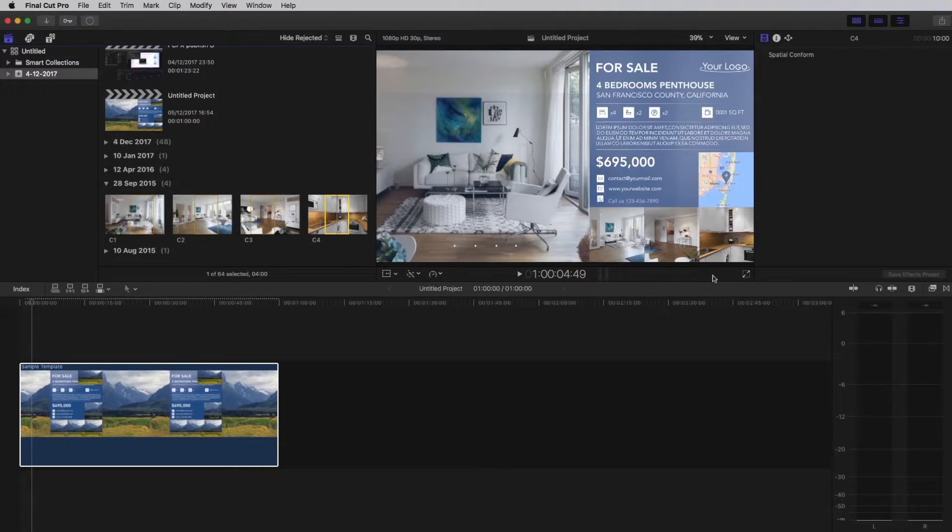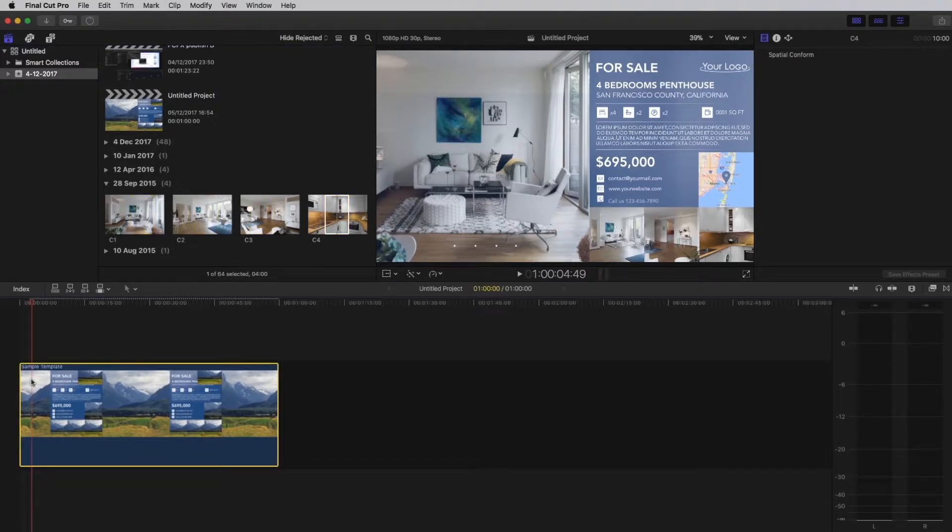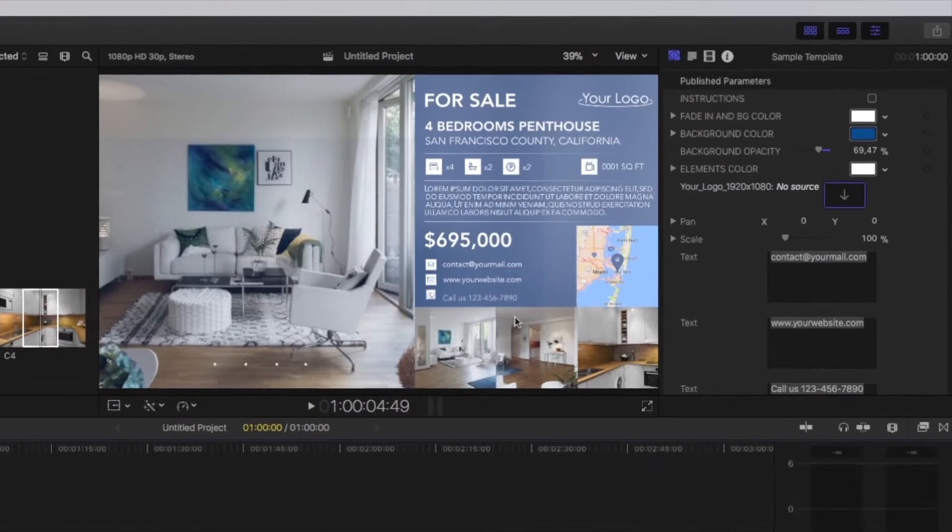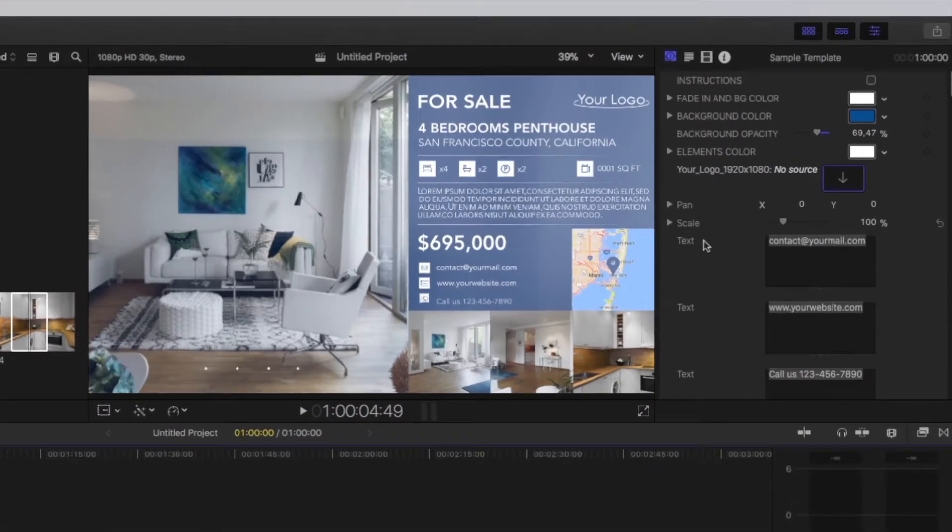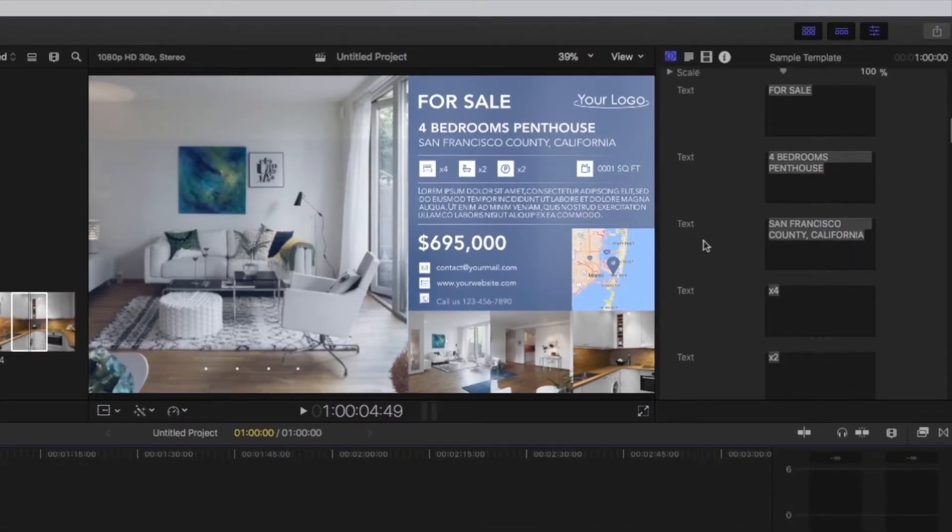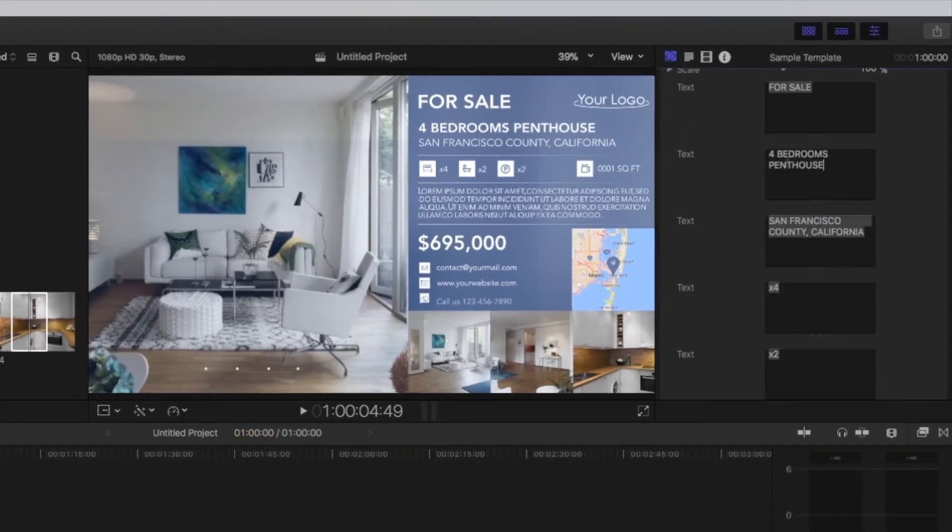To edit your texts, click on the generator and go back to the published parameters. You will see multiple text zones. You can edit your texts and it will instantly update the animation.